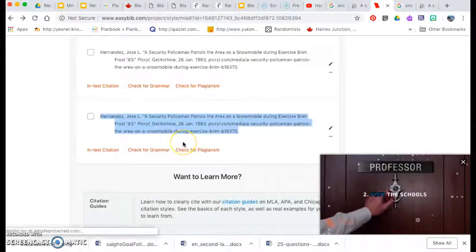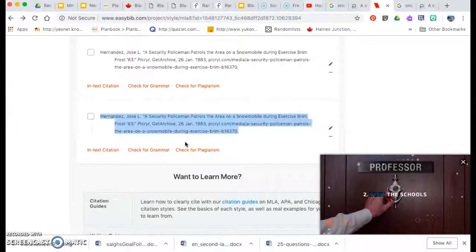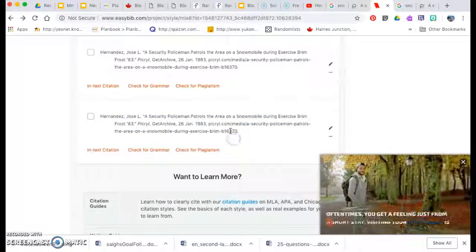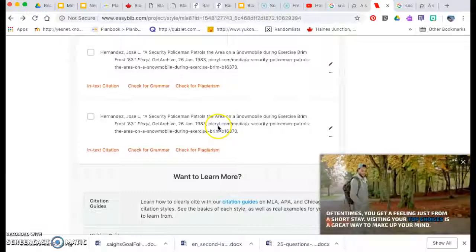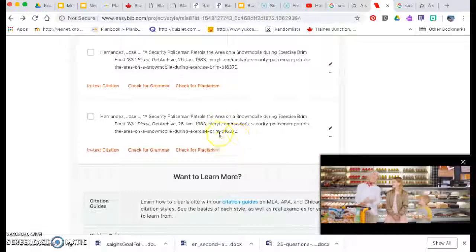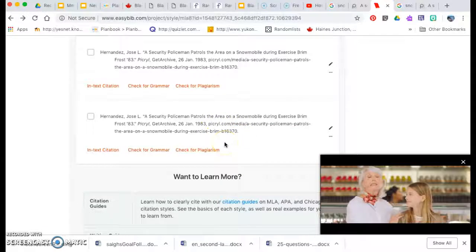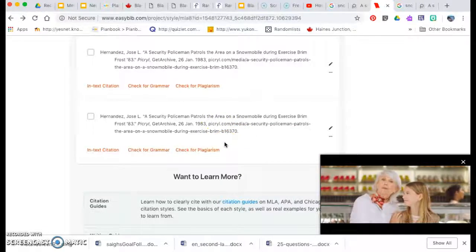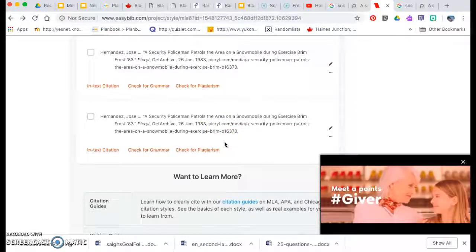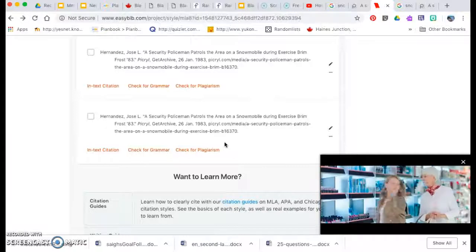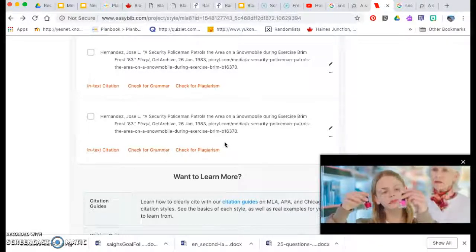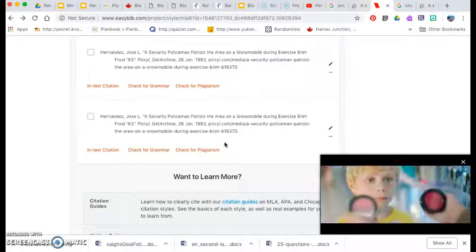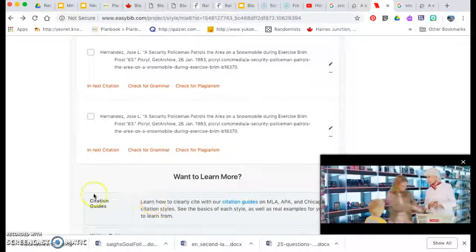But you get a fairly similar result. The big difference is that this has the website where I found it. And that's important so that other people can go in, go to that website and check and see if that's actually where you got your photograph from.